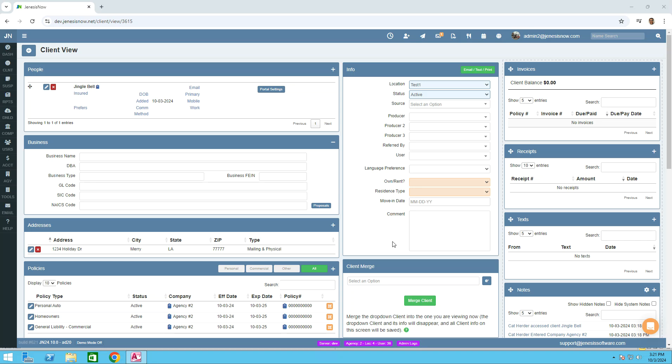Hello, today I would like to introduce to you an upgraded feature in your Genesis Now software. We have made it easier to create and locate customer proposals with the simple click of a button. Let's get started.